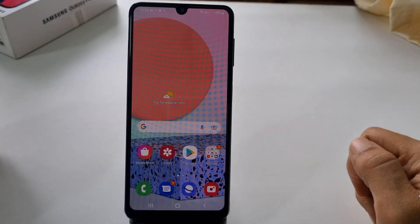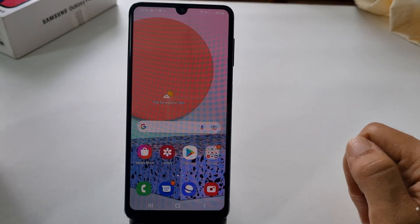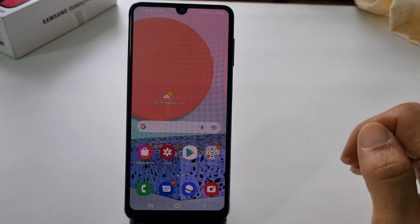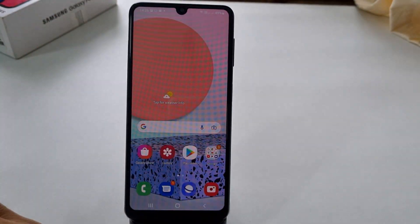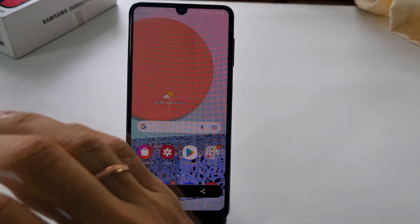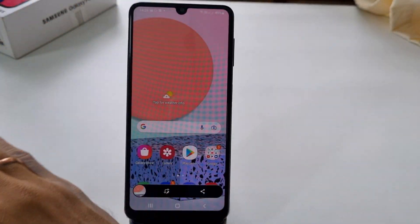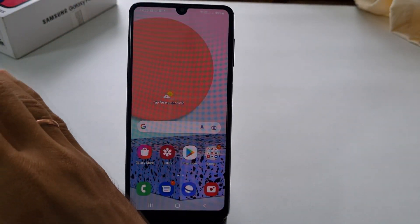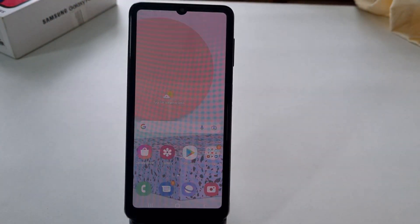The second method to take a screenshot on Galaxy F22 is using the palm swipe. To use this method, swipe your palm from right to left or left to right with the edge of your palm slightly touching the screen.